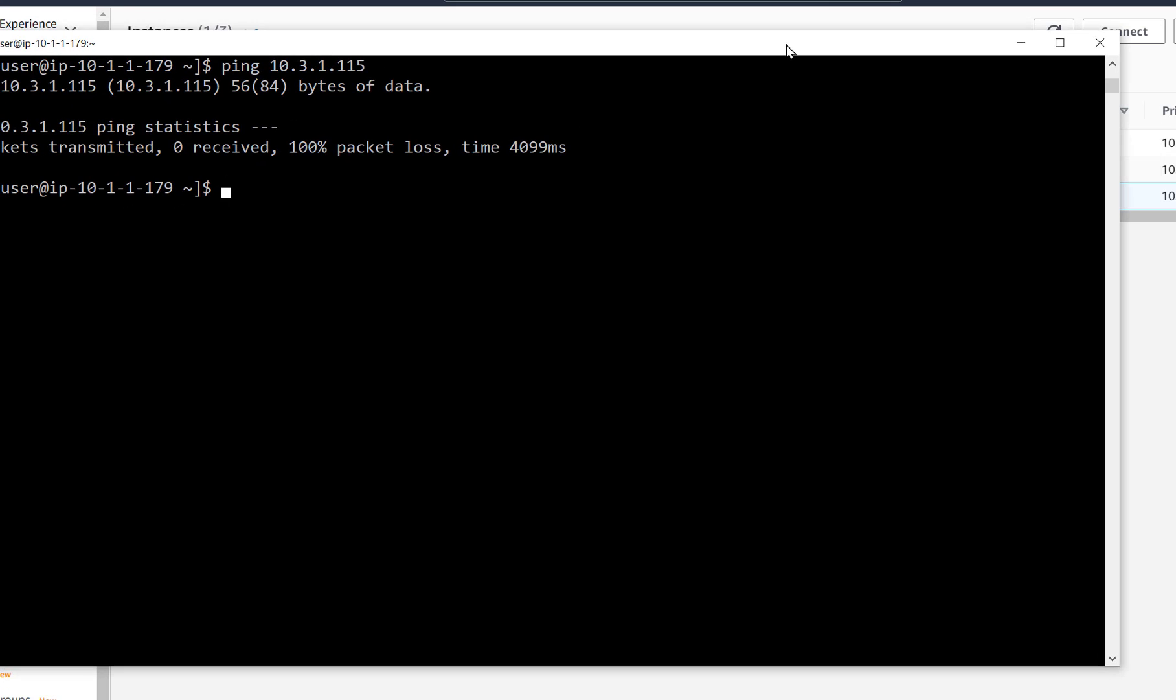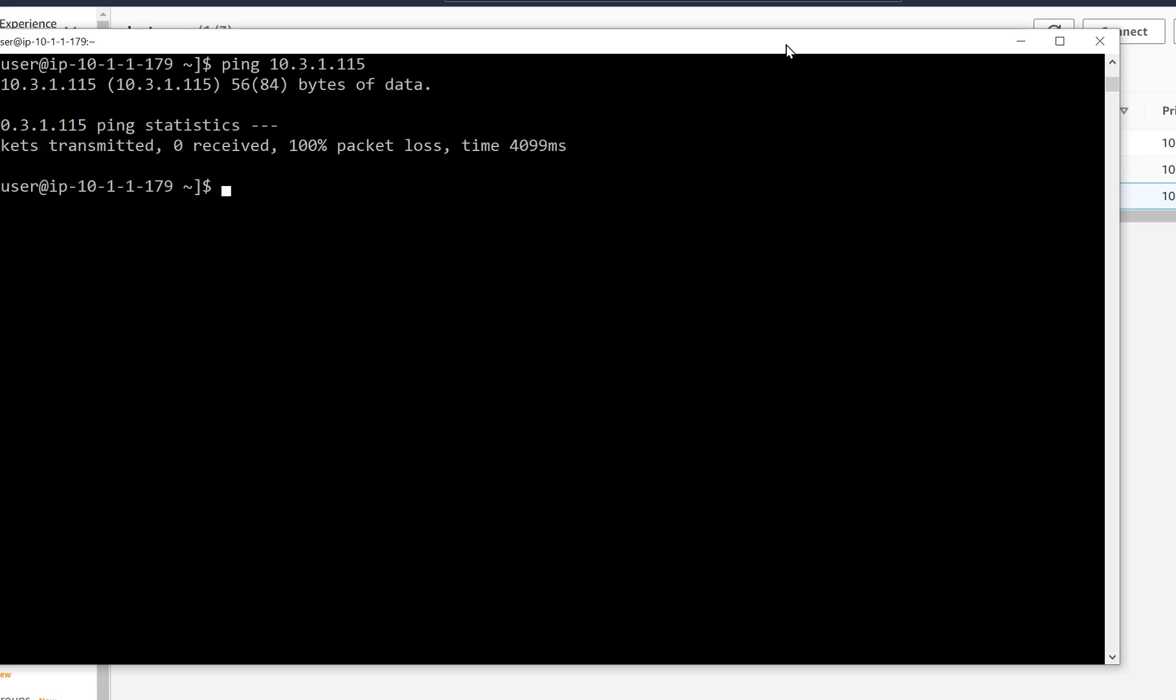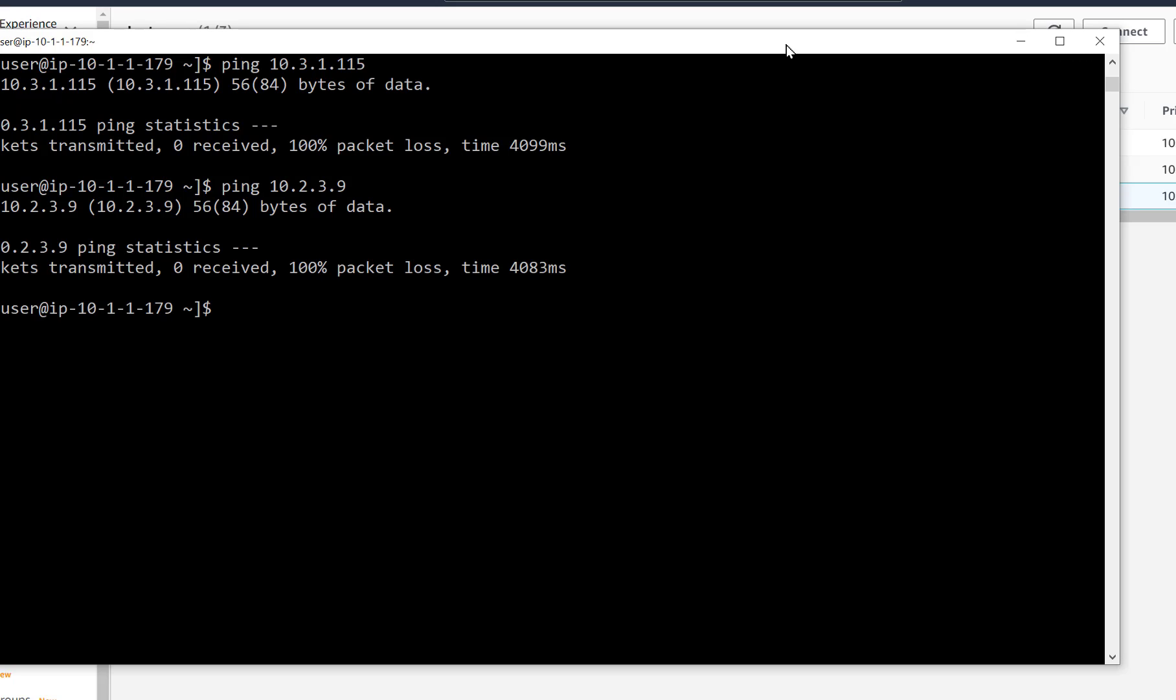Remember that these are brand new VPCs and we didn't add any routes. We need to create routes from each VPC to the other two.